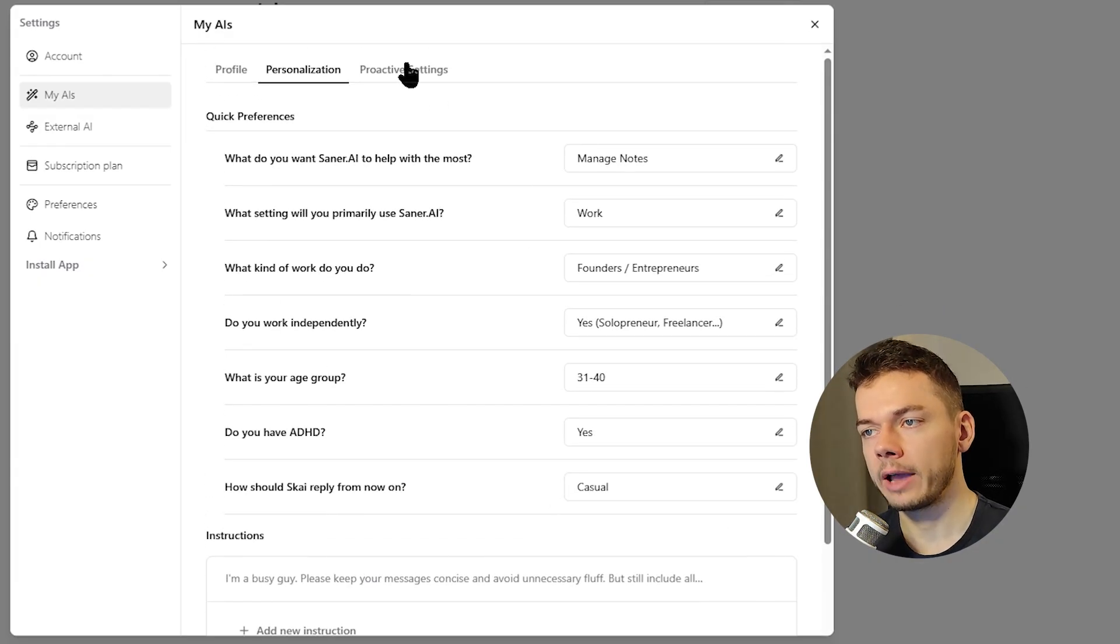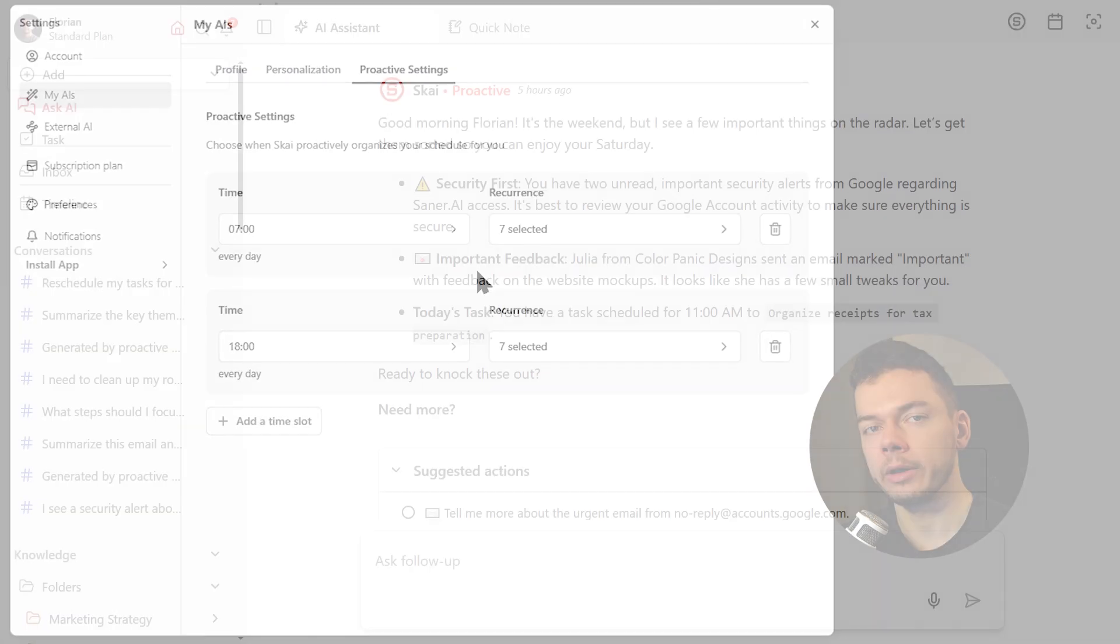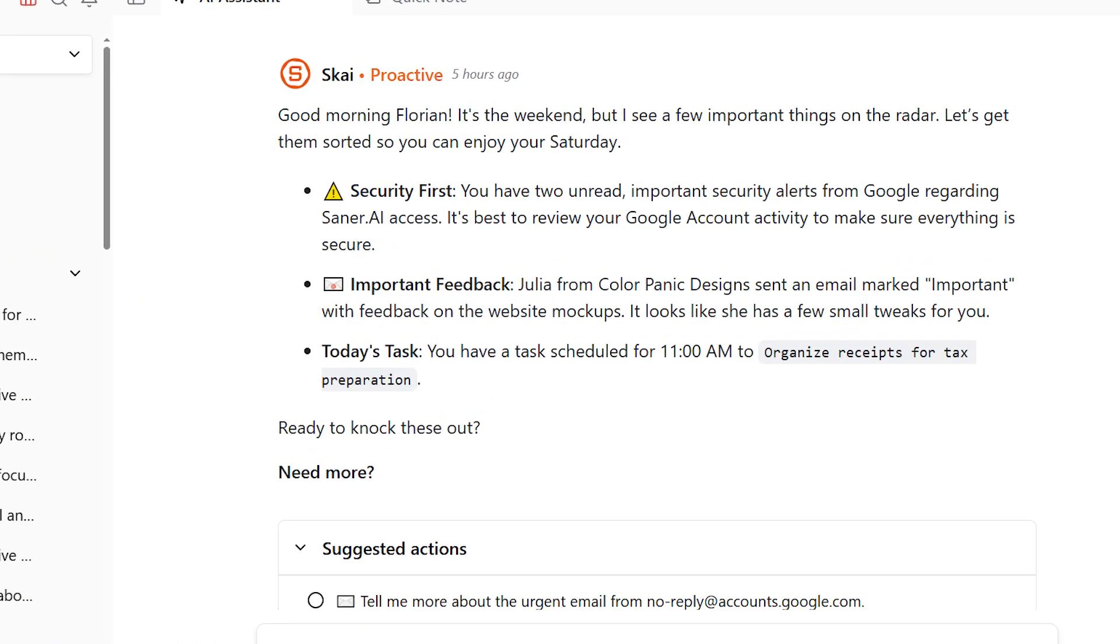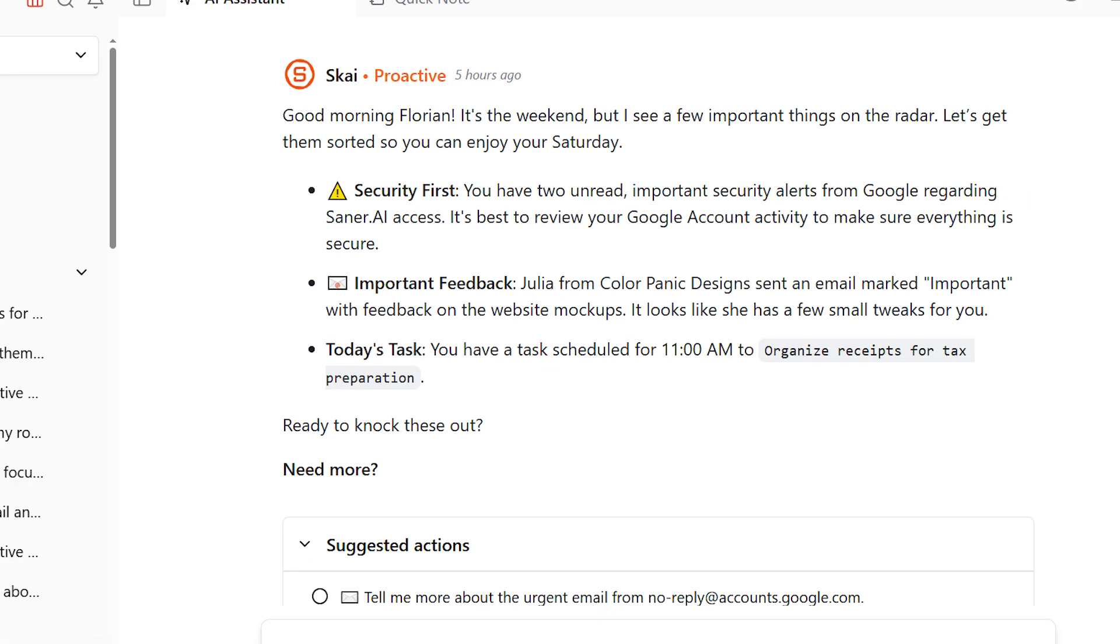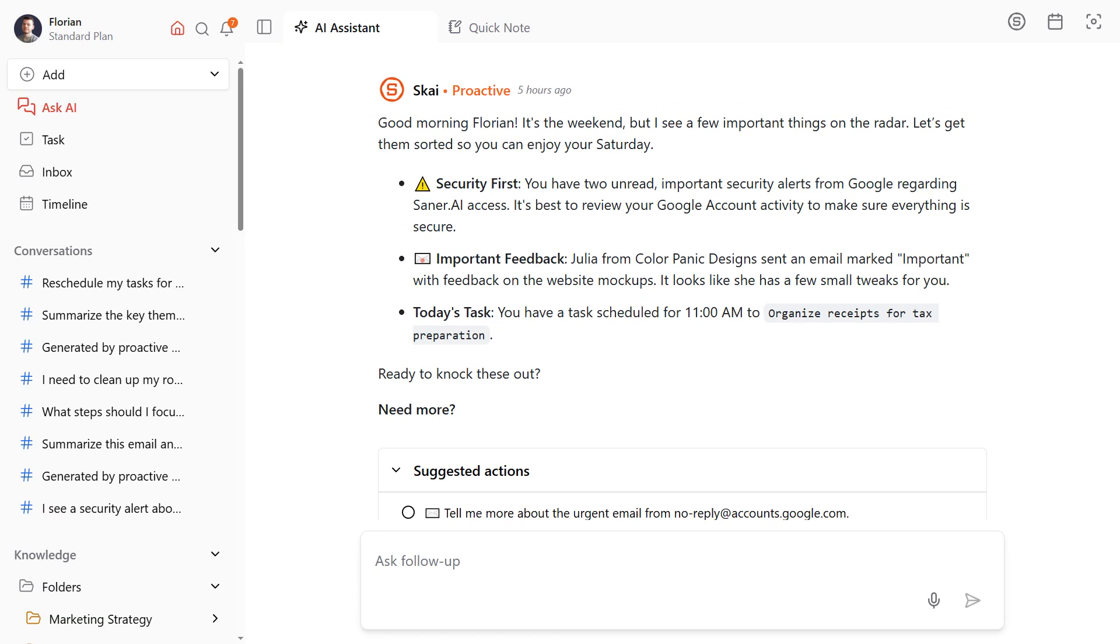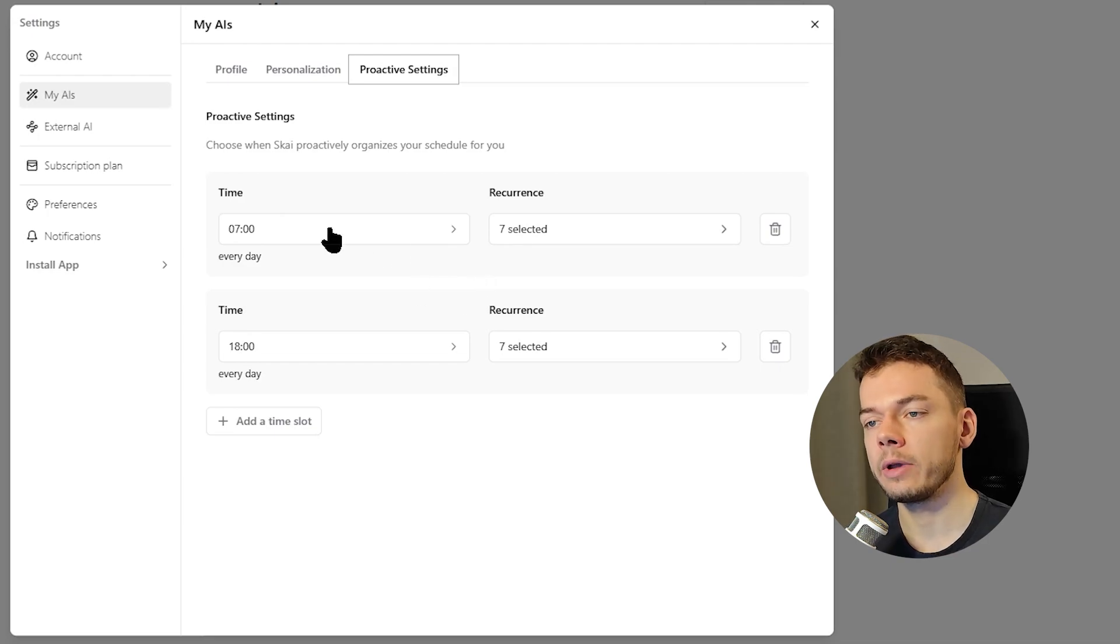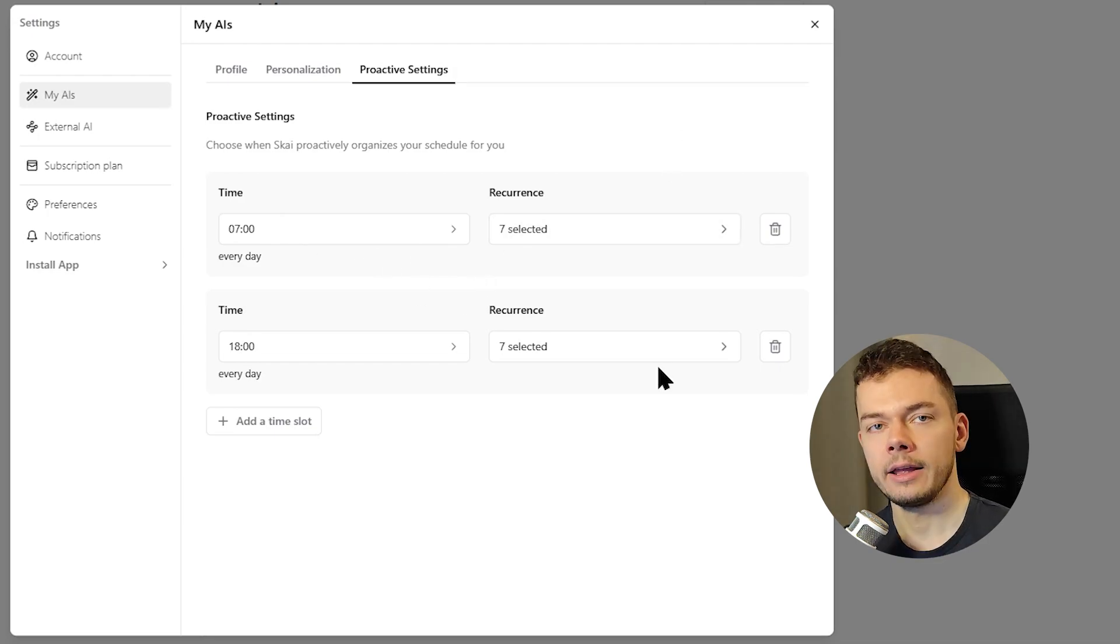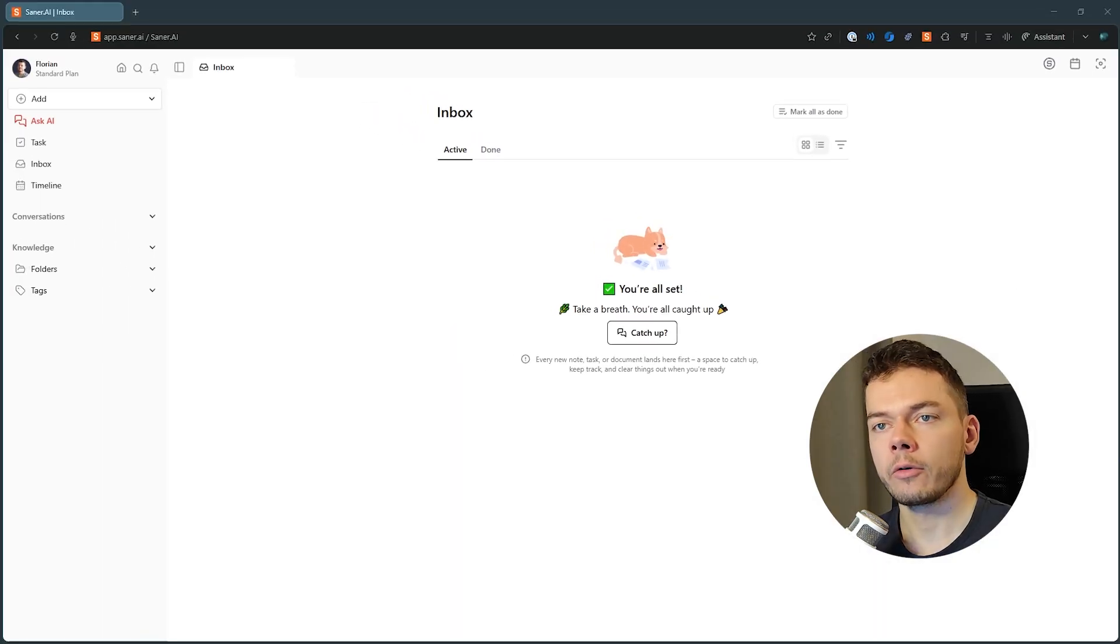Let's also take a quick look at the proactive settings here. This is really cool because unlike tools like ChatGPT, this AI will actually message you first multiple times a day with suggestions for new tasks, what to do next and so on. We will take a look at this later. And here we can configure the time of the day where we want this to happen. Let's just keep the default settings for now.